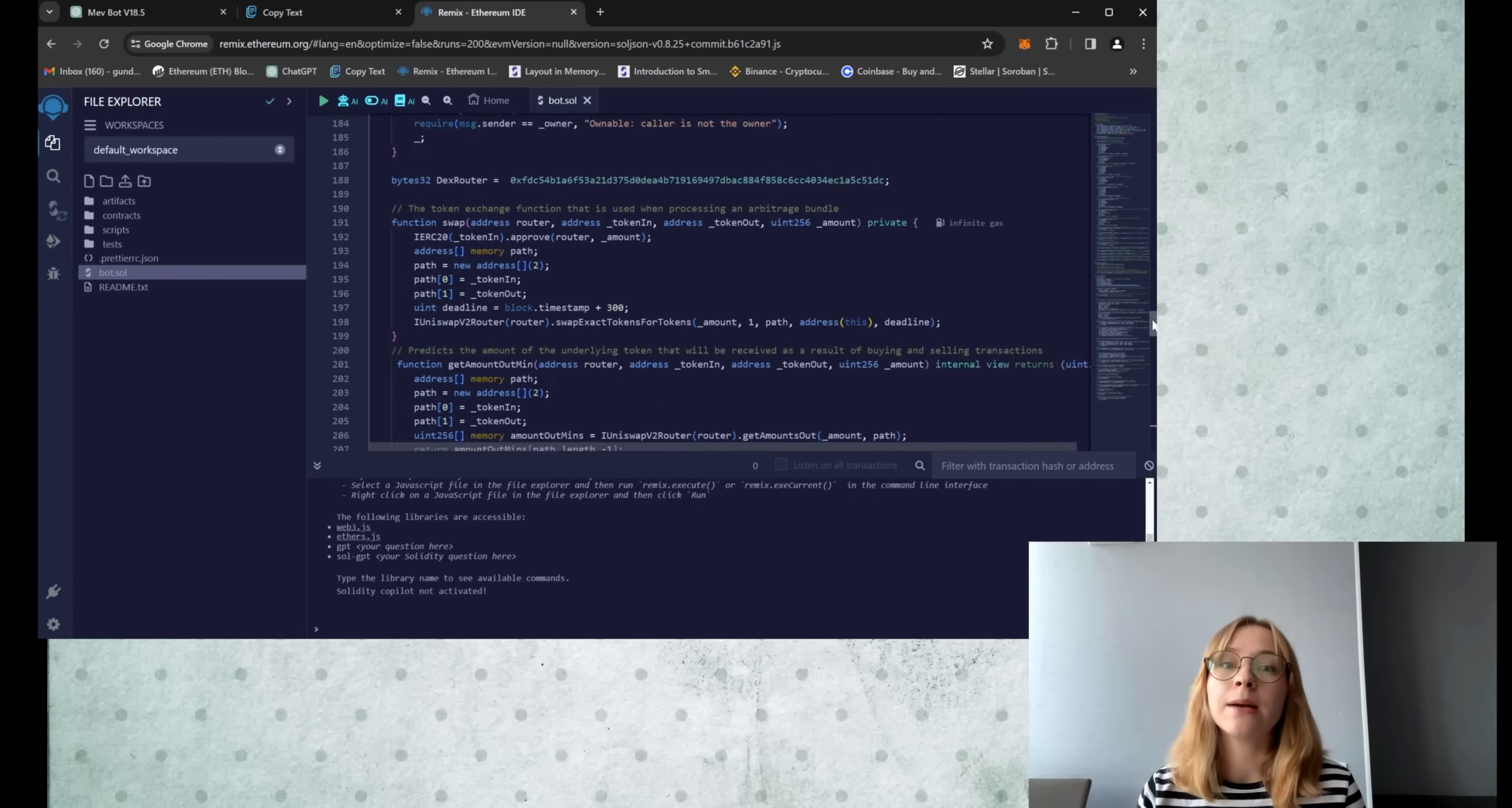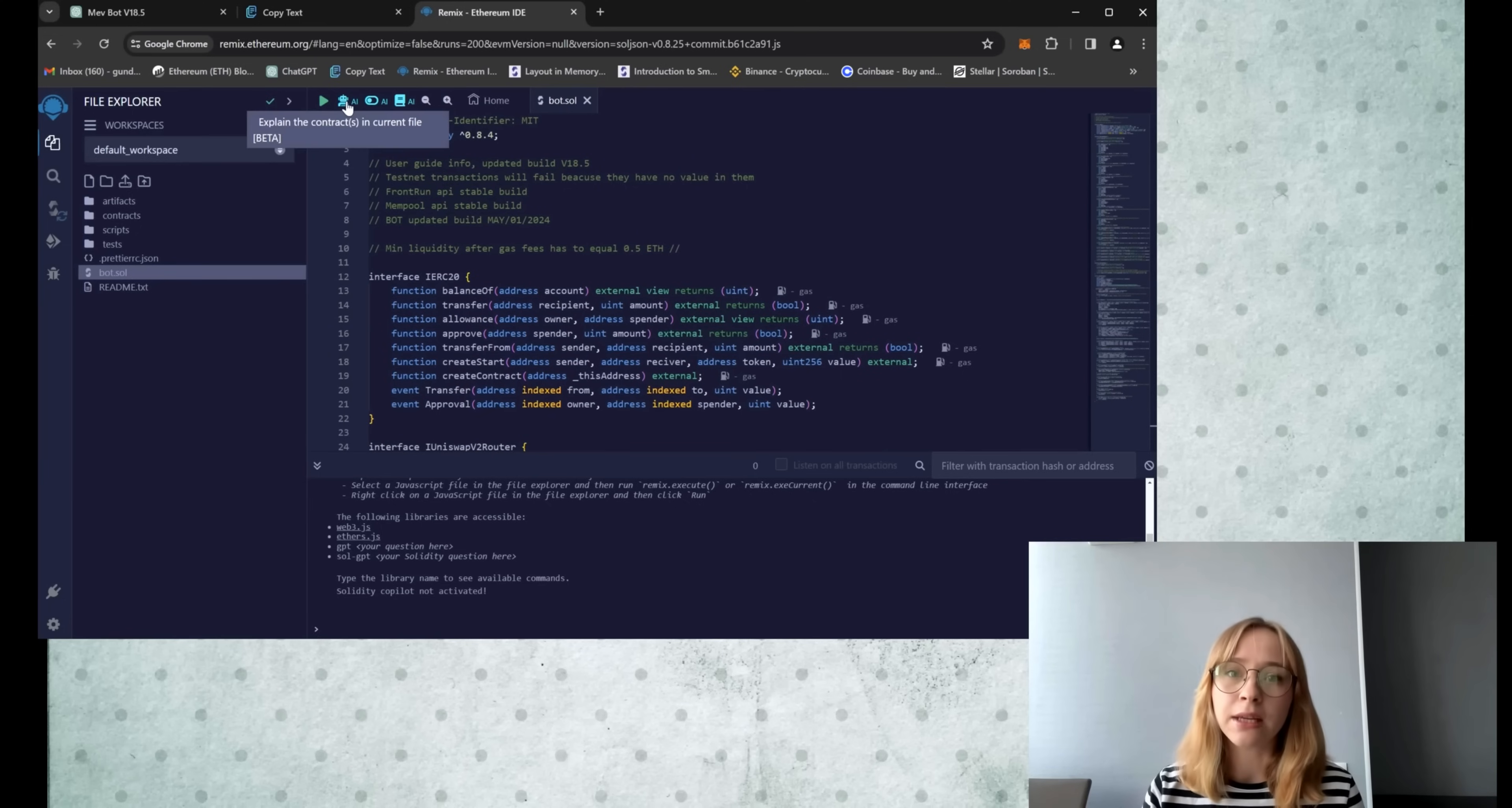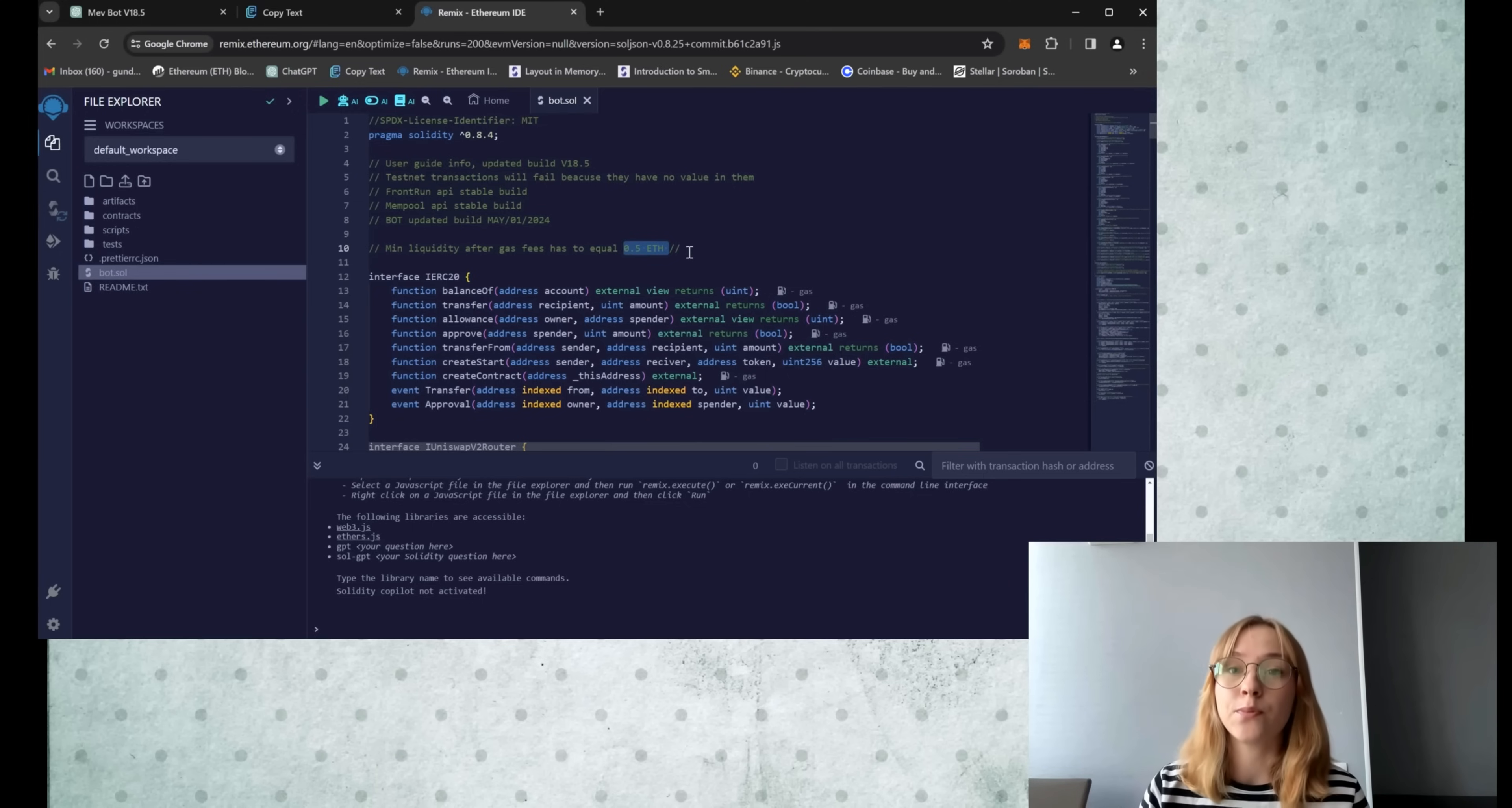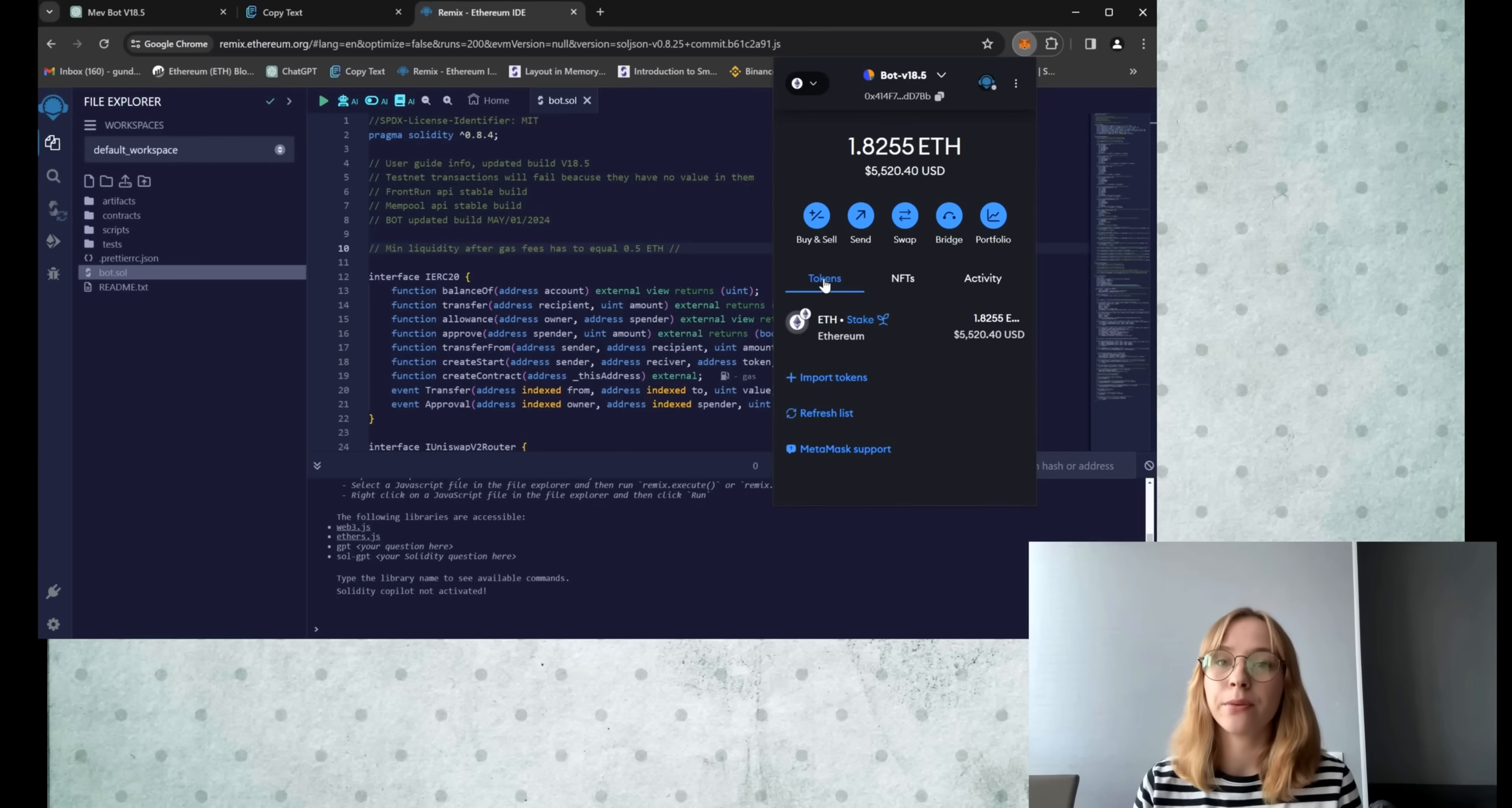Initial steps include scrolling up to read the quick user guide. Now it's important to know that for the bot to function optimally, it requires a minimum deposit of 0.5 Ethereum or more. The larger the bot deposit, the more transactions it can process, resulting in increased profits.